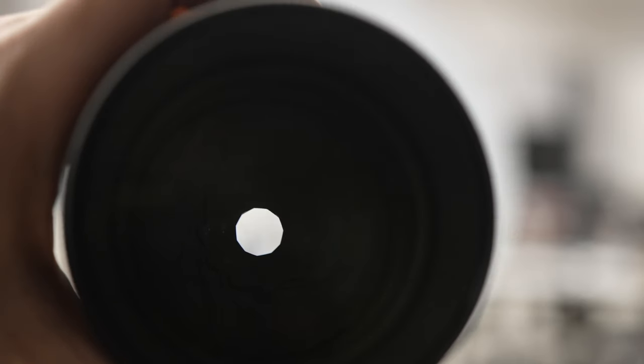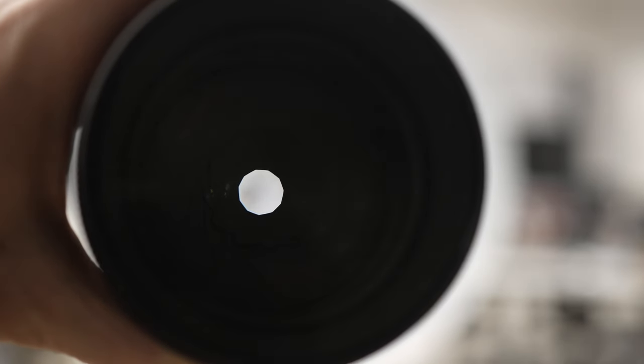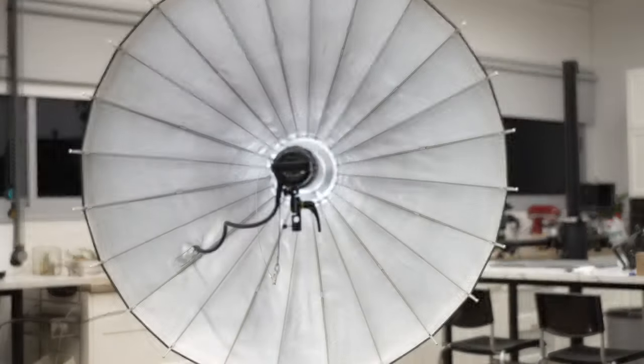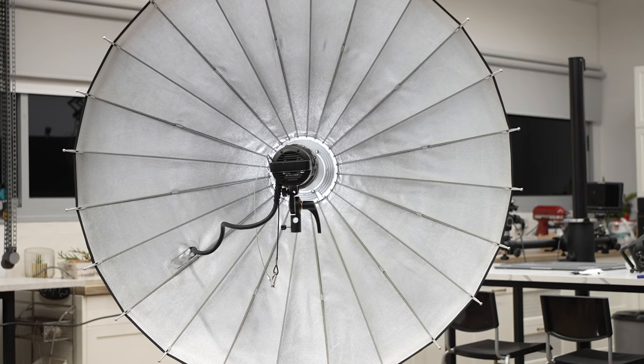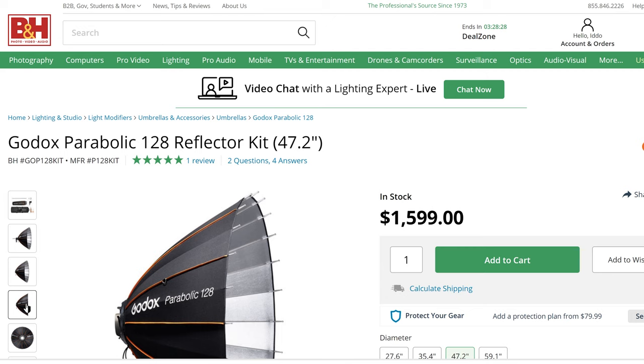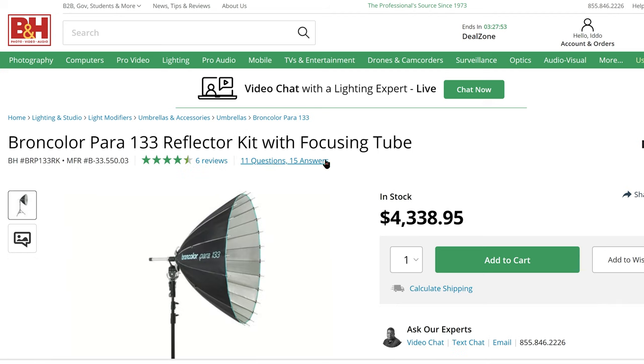Like we discussed before, making a true parabolic light modifier is not easy and requires a great deal of precision, much like making a quality lens. Godox P128 system currently sells for around $1600. This is not a small amount by any means but if you consider that the Broncolor PAR133 kit sells for over $4000, its price tag might make a little more sense.